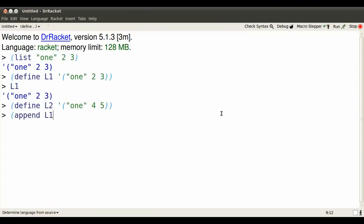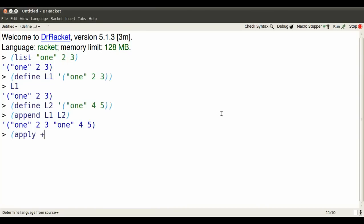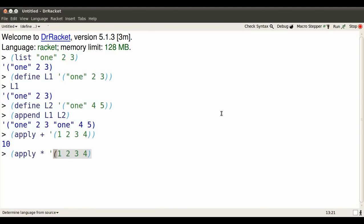I can append one to the other and I get the appended lists. I can apply an operation to all the elements of the list at once. Here I add them all. I can apply multiplication to all the numbers from one through four and get their product.